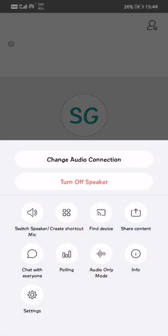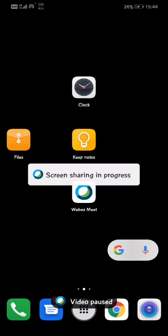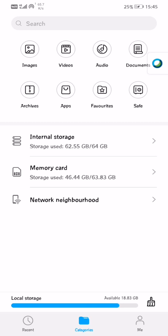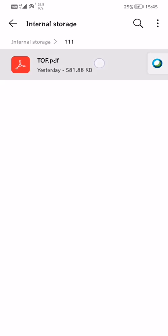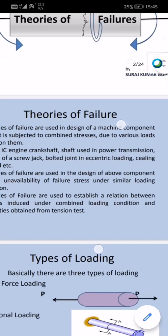There are some more features which are very important for your presentation. You can see the Share Content option. Share Content means you are going to share your screen — your phone screen will be shared to the faculty. If your file is somewhere, for example I have put mine in the File Manager in internal storage. This is my presentation and it will be shown to the faculty. You can zoom in, zoom out, and scroll up and down to give your presentation.